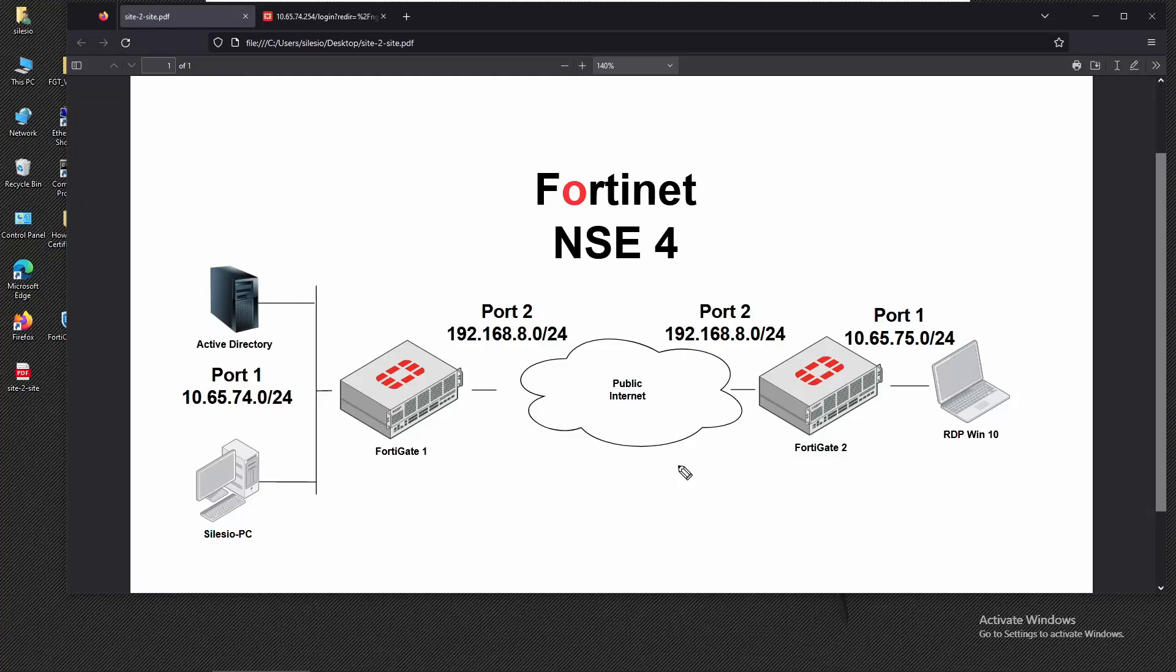What's up YouTube, so in this video we're going to see how to implement a site-to-site VPN between two FortiGates. Currently we are using FortiGate one or firewall one, and I added an additional FortiGate.